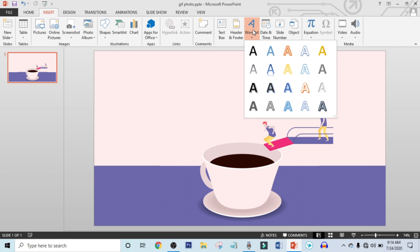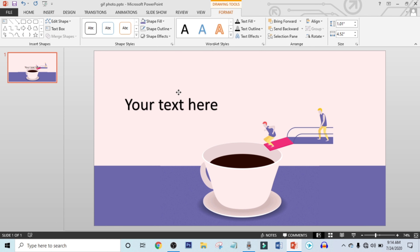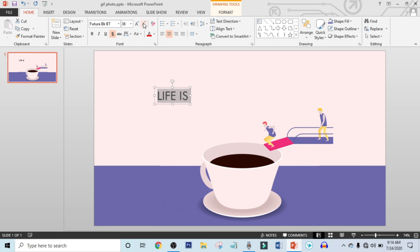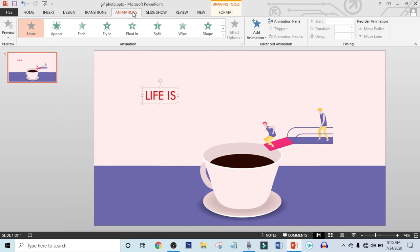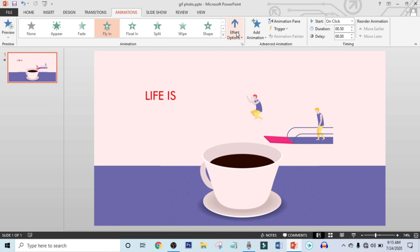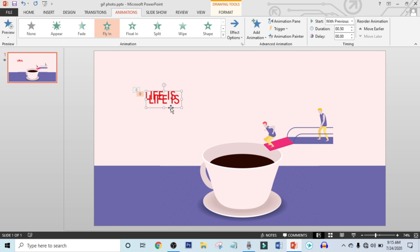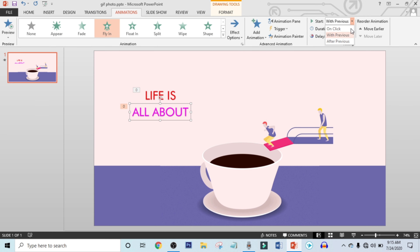Now click on Insert, click on WordArt, and choose a text box. Drag it over here and write down your text. Select All, click on Home, choose a font, and choose a color. Now click on Animation and select this Flying animation. Click on Effect Option and make it from Left. Make Start to With Previous. Now select this text and press Ctrl+D for Duplicate Copy. Select this color pen, click on Eyedropper, and select this coffee color.